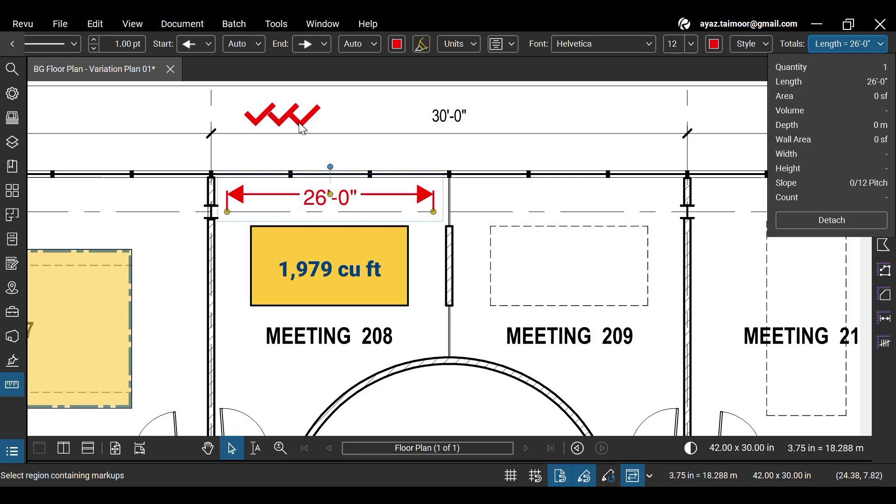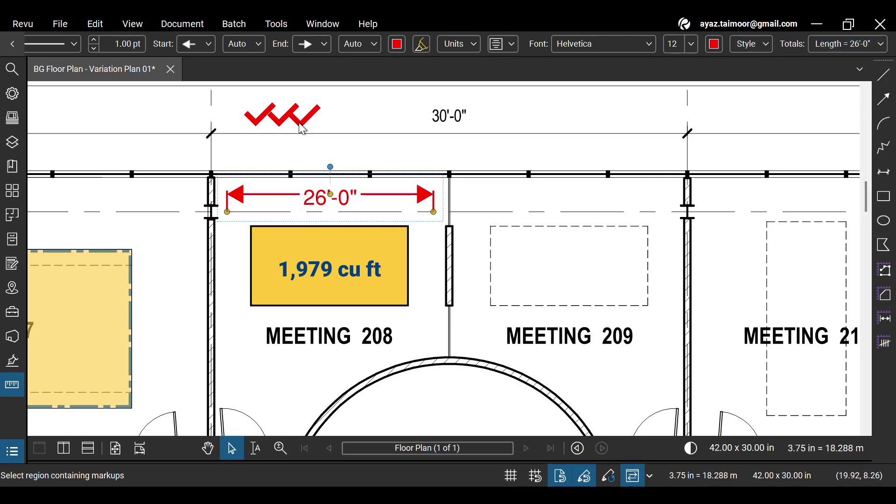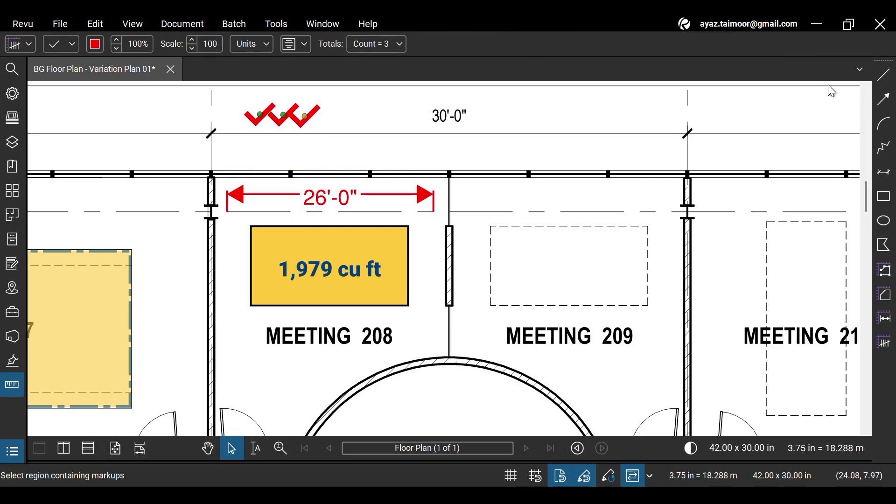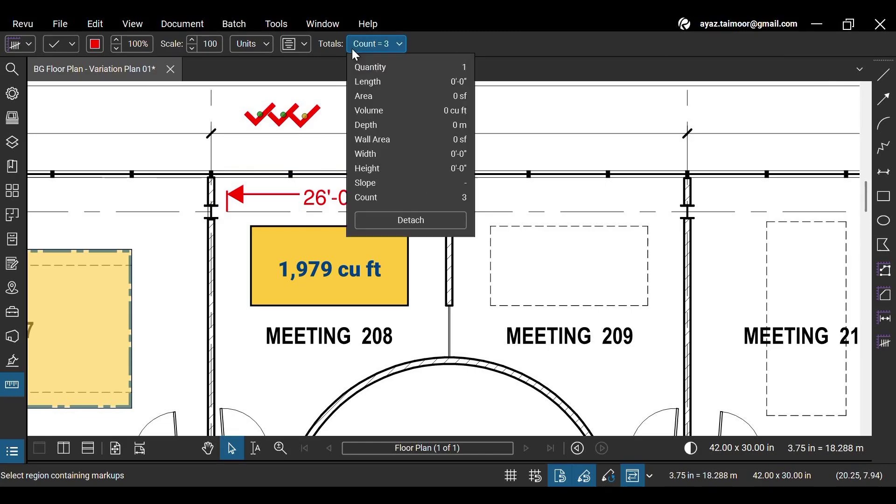Select the count measurement and go to the totals drop-down. You will see the count as three as we have marked three checks with the count measurement.